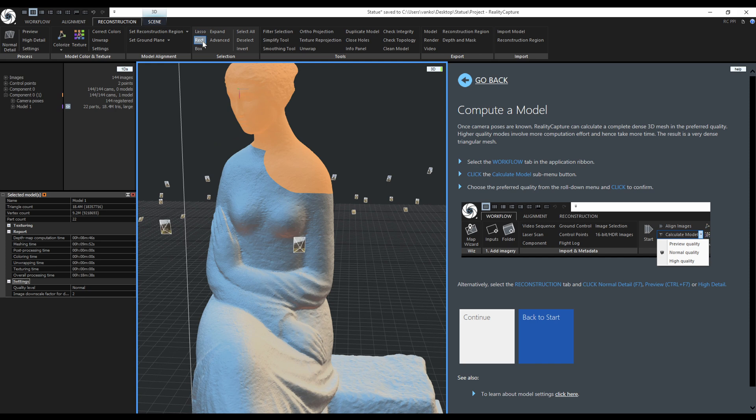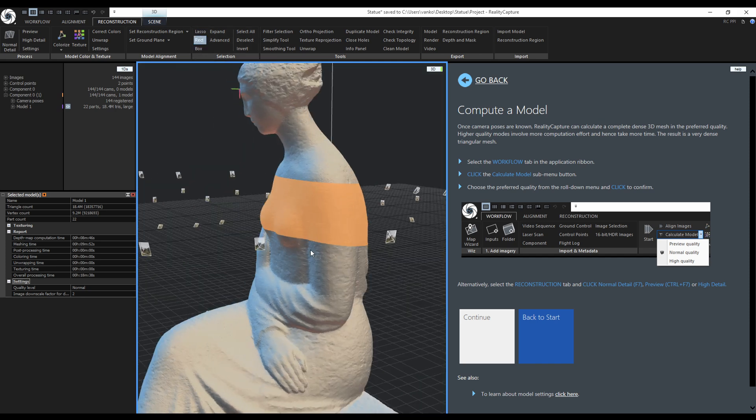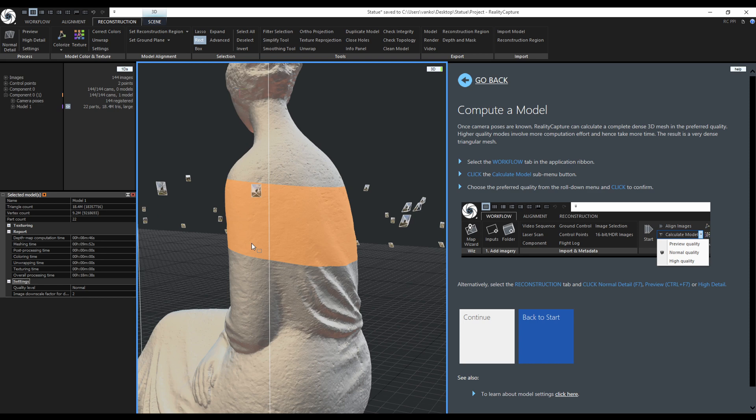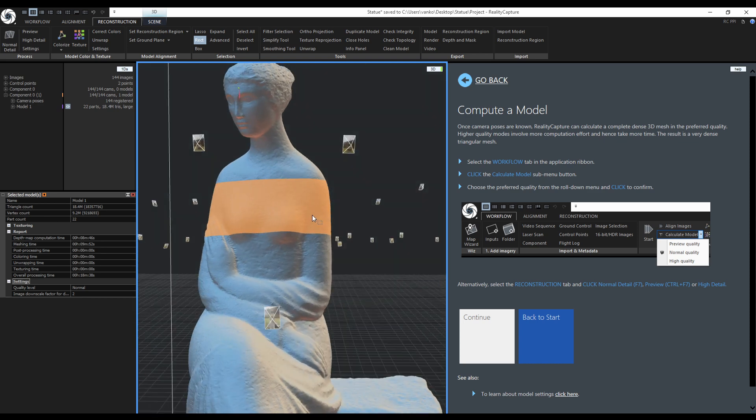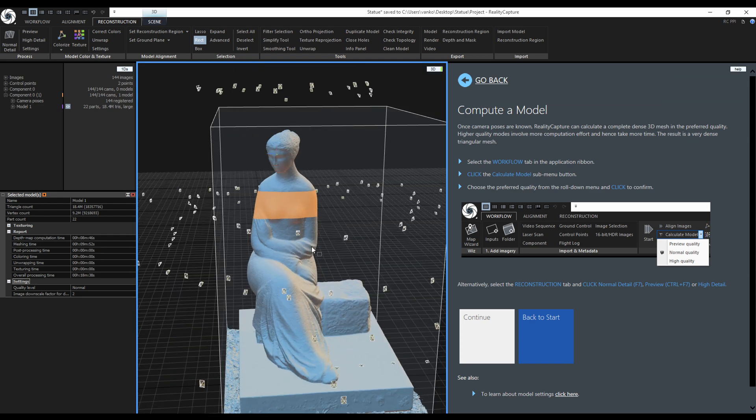The next selection tool is the rectangle. Adding, subtracting and intersections work the same as with the lasso tool. Just a reminder, these tools will also select backfaces of the model.